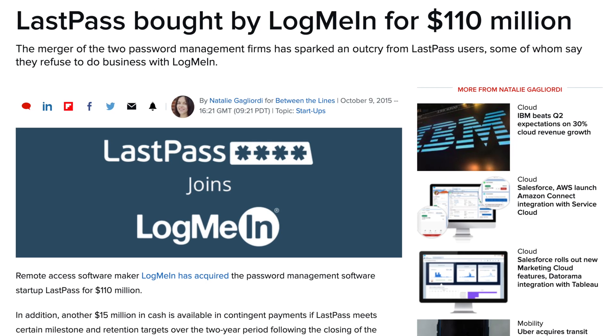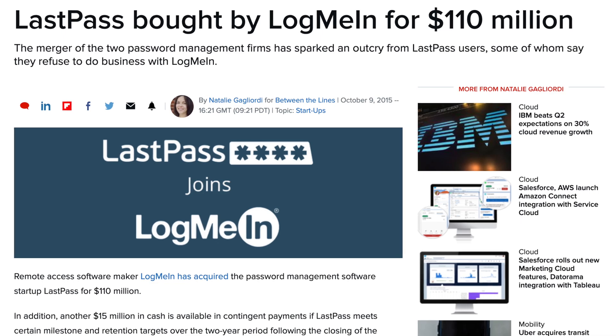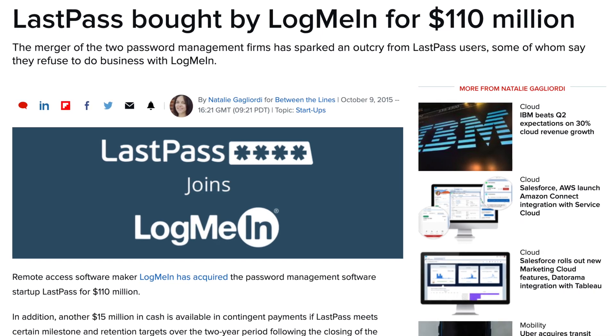Since then, Logmean acquired them and raised the price of premium to the fairly standard $36 a year price point, but I gotta say, you really don't need premium to have a good experience with LastPass.